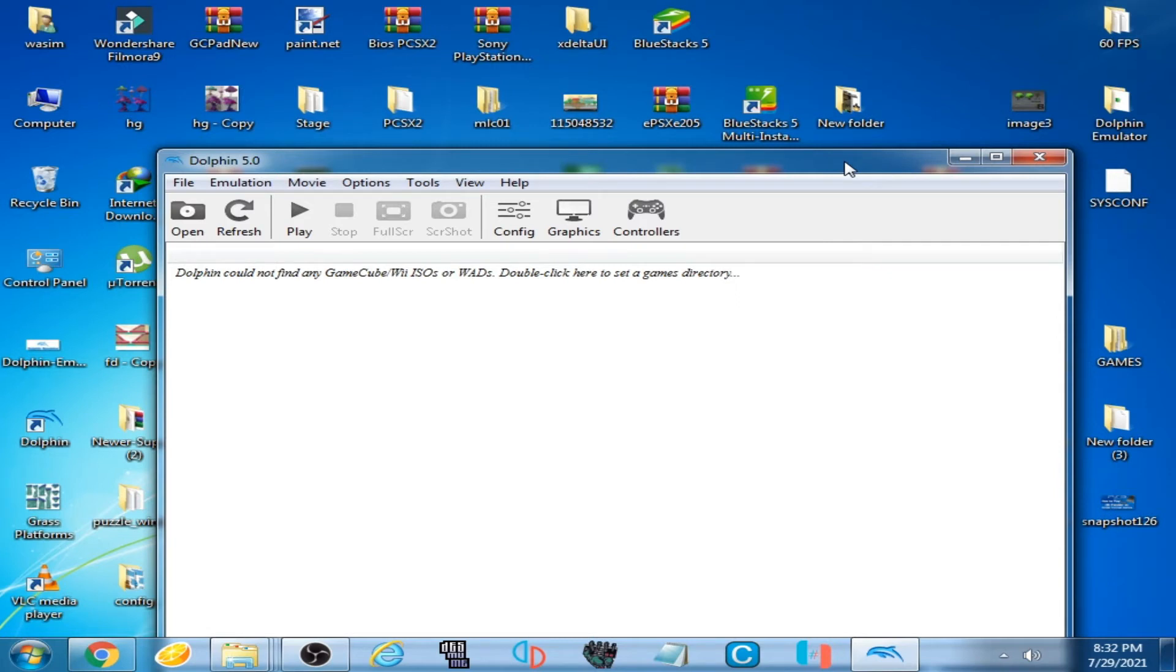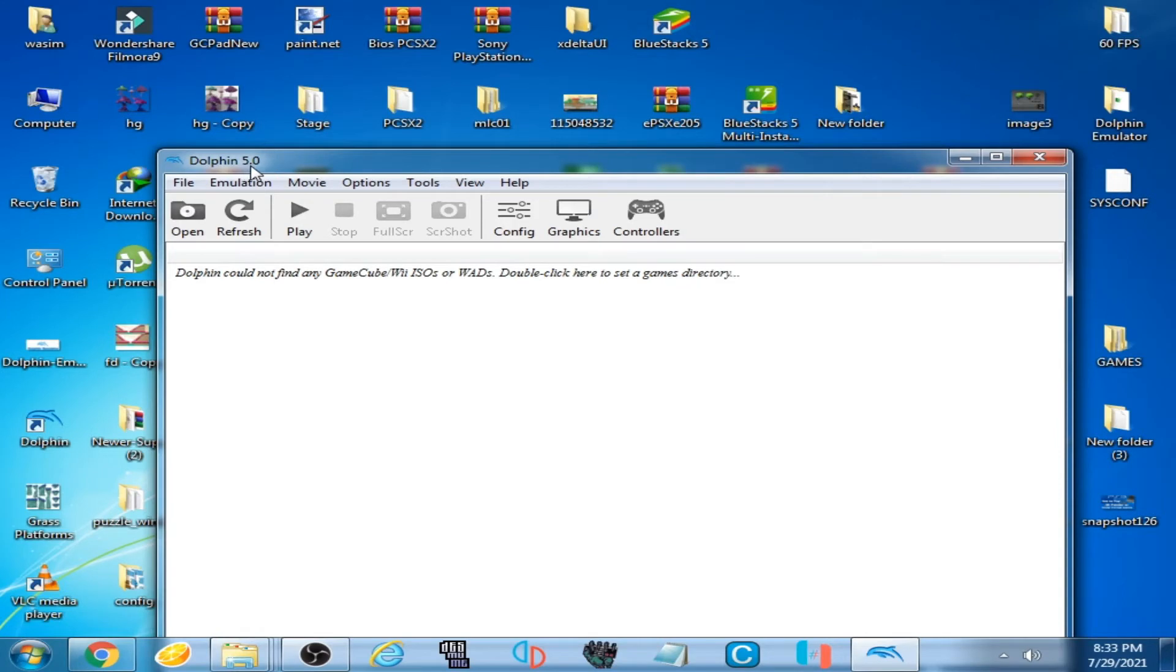I have installed a new Dolphin emulator, Dolphin 5.0. I had Dolphin 4.0 but I uninstalled it and installed Dolphin 5.0. This is why I'm facing this issue.